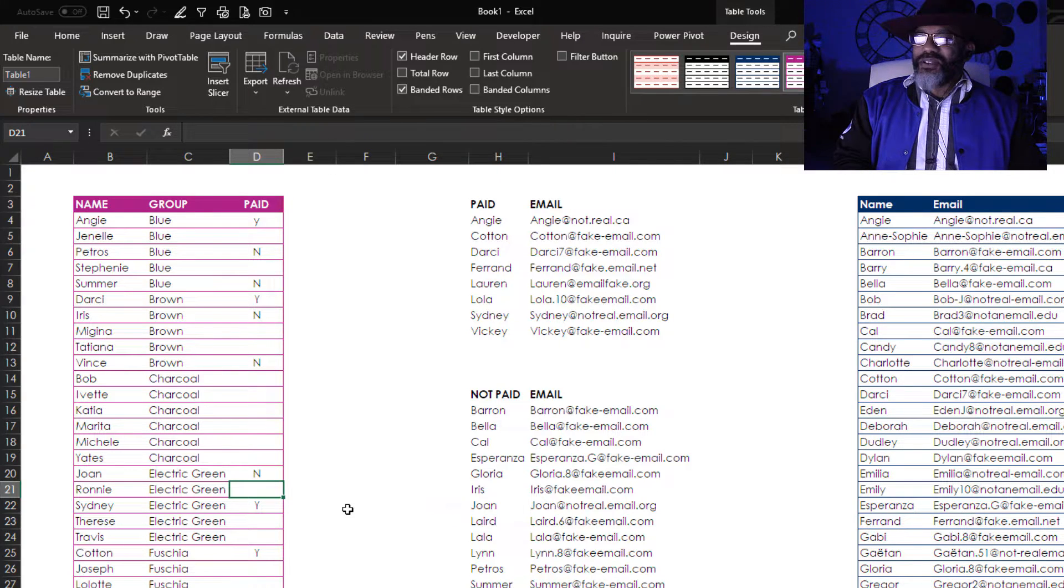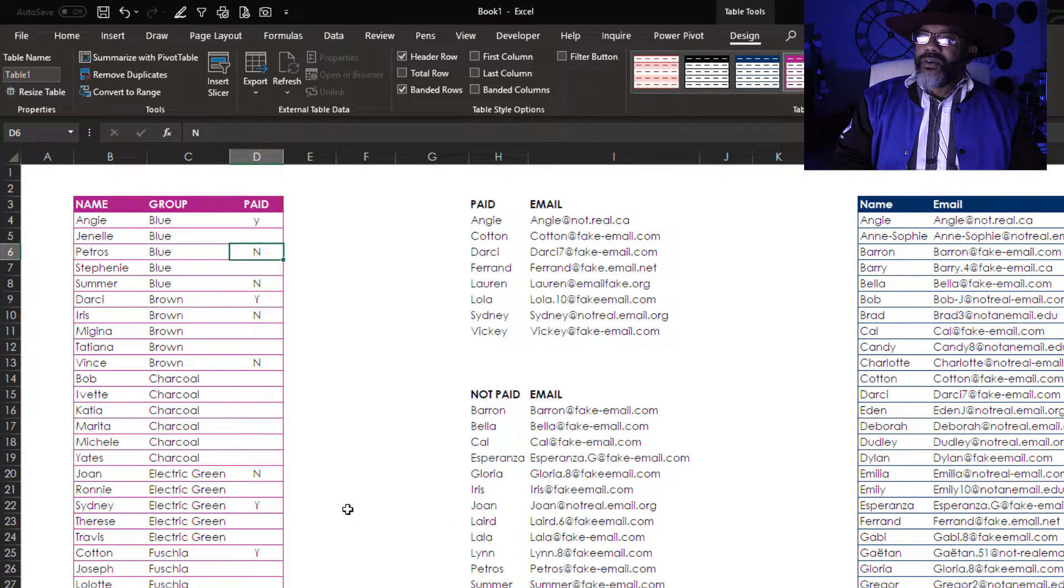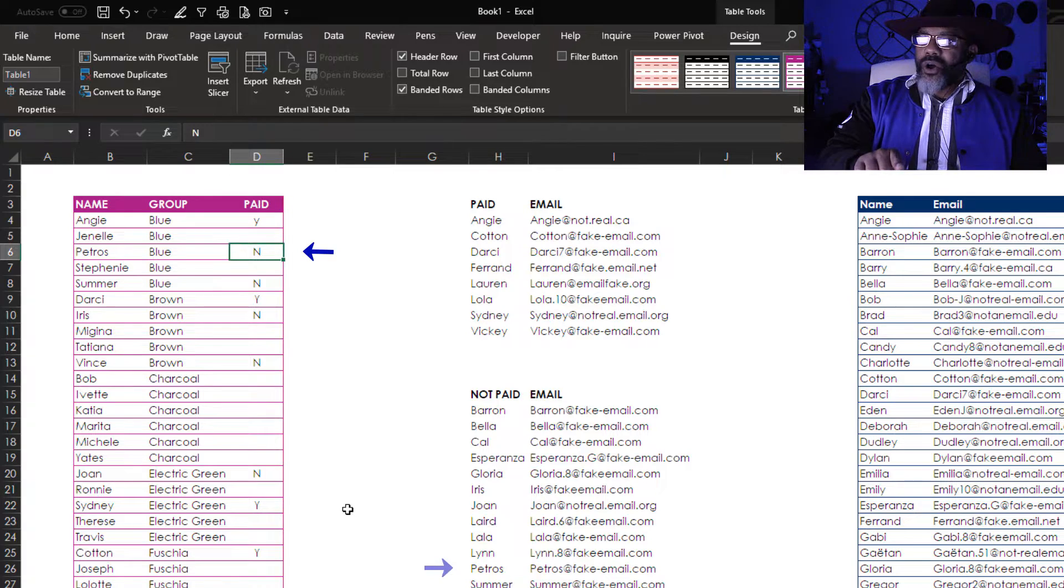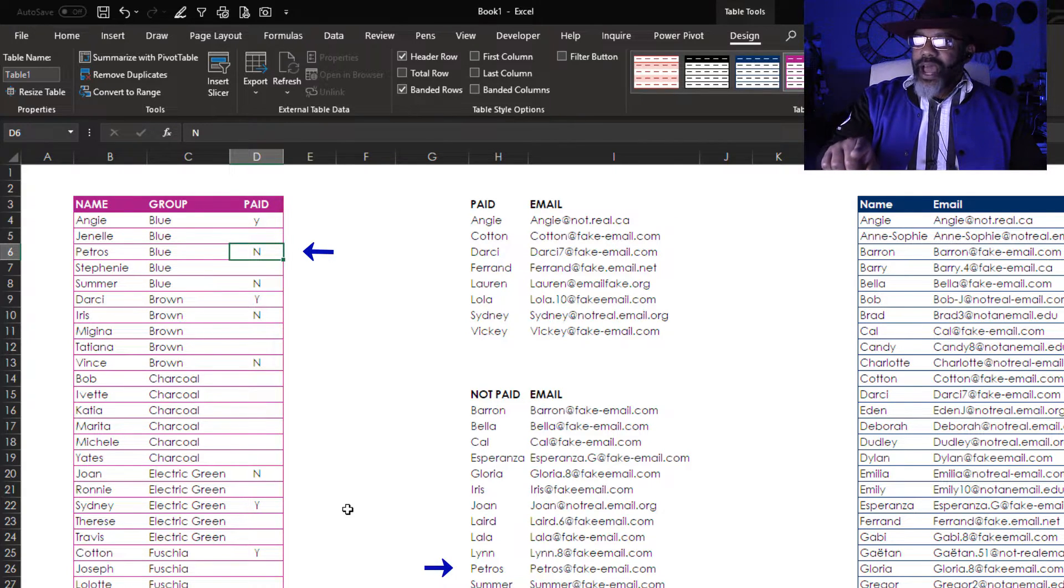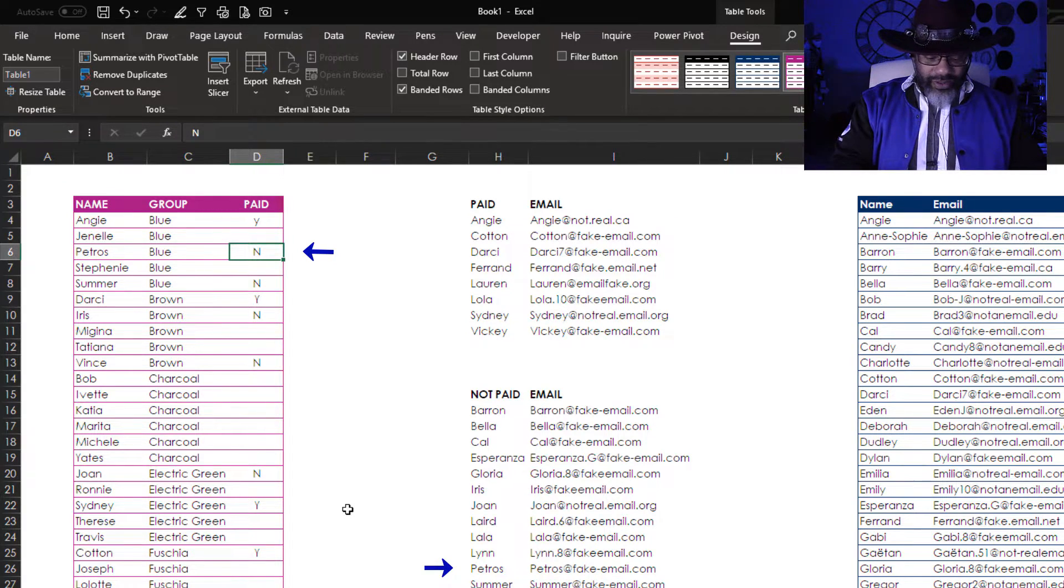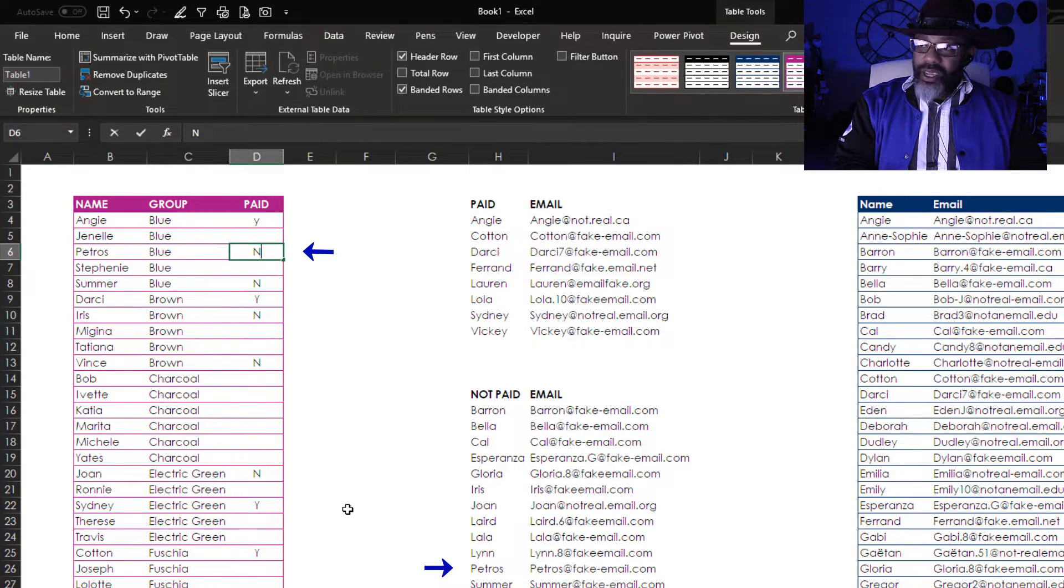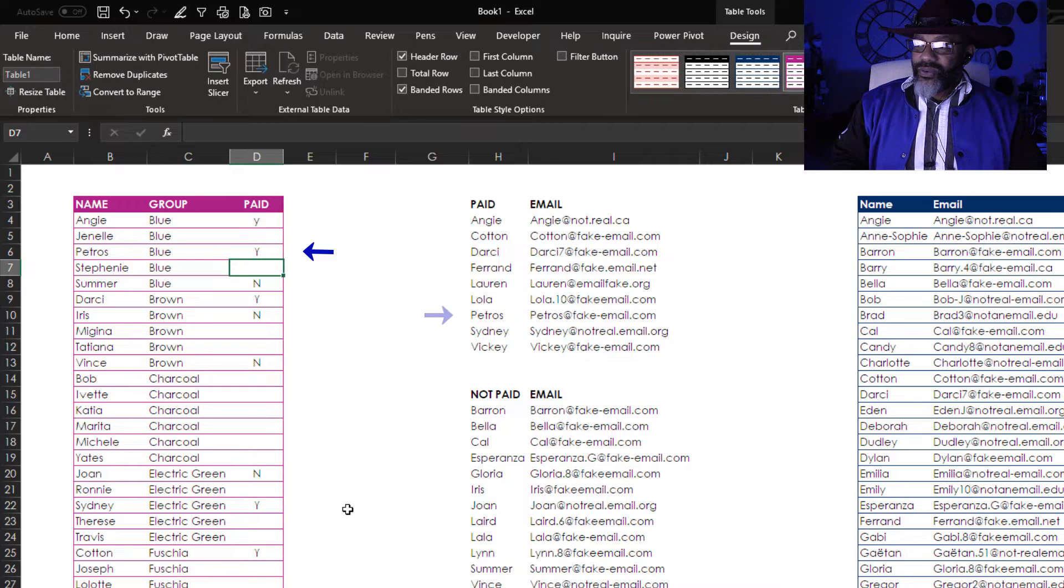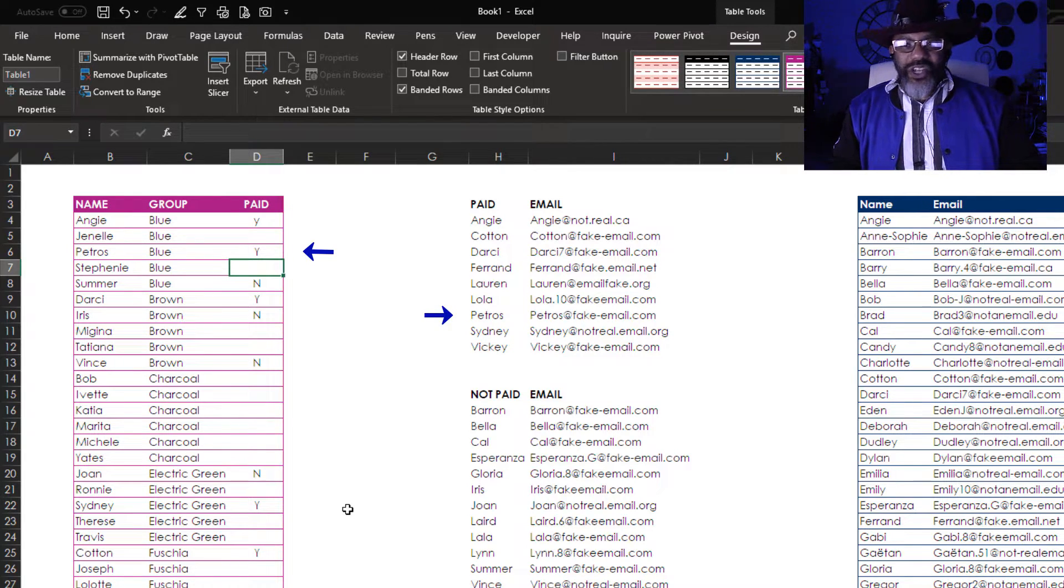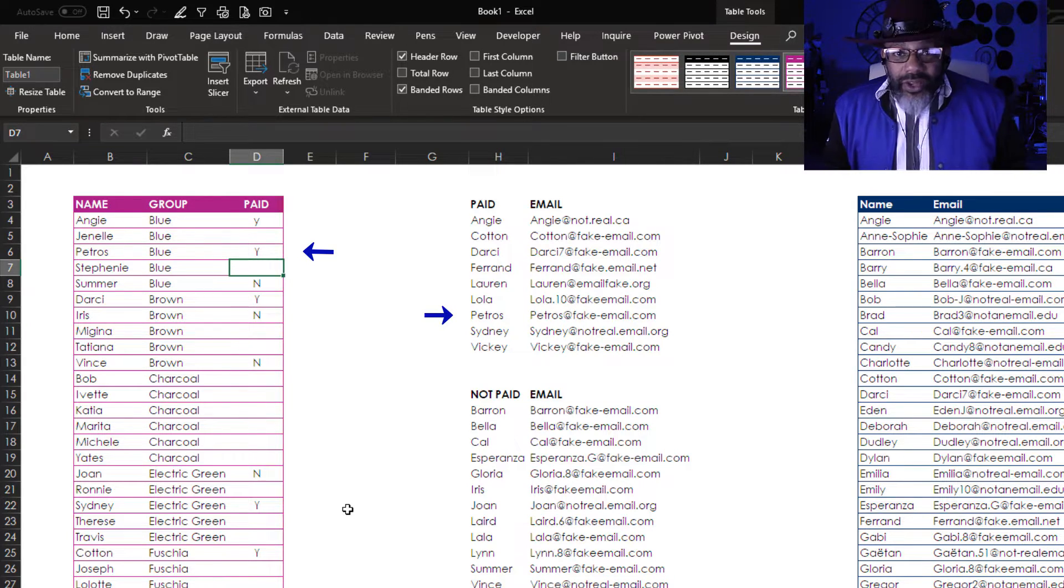Oh did you see that? Do this one more time. Petros has gone from not paid to paid. Check that out.